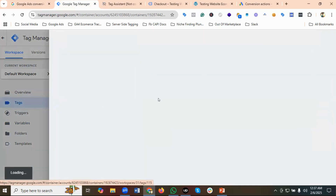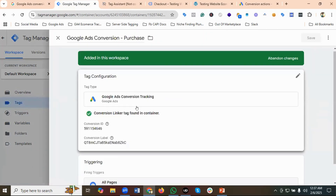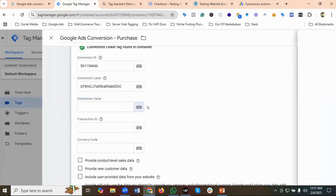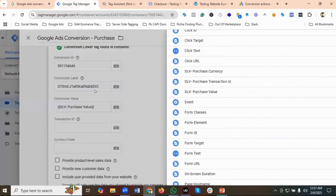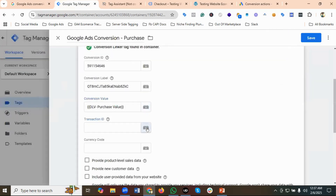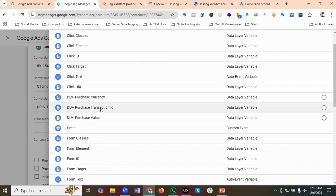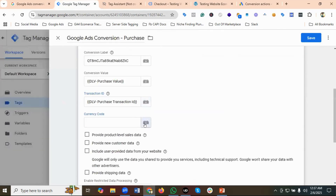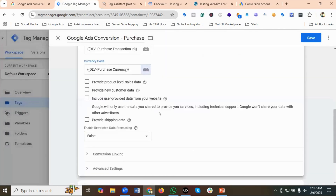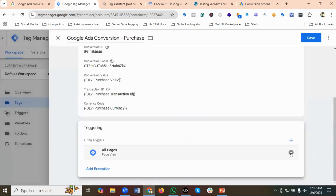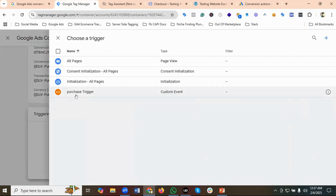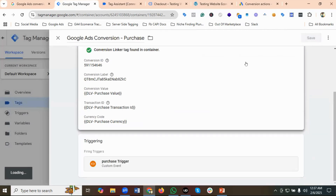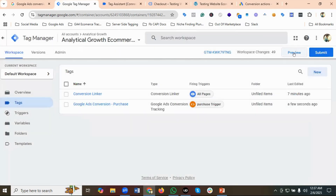I'll provide the conversion value as 'DLV Purchase Value', transaction ID as 'DLV Purchase Transaction ID', and currency code as 'DLV Purchase Currency'. Instead of the All Pages trigger I'll now use the Purchase Trigger. Let's see whether it works — I'll click on the Preview section.